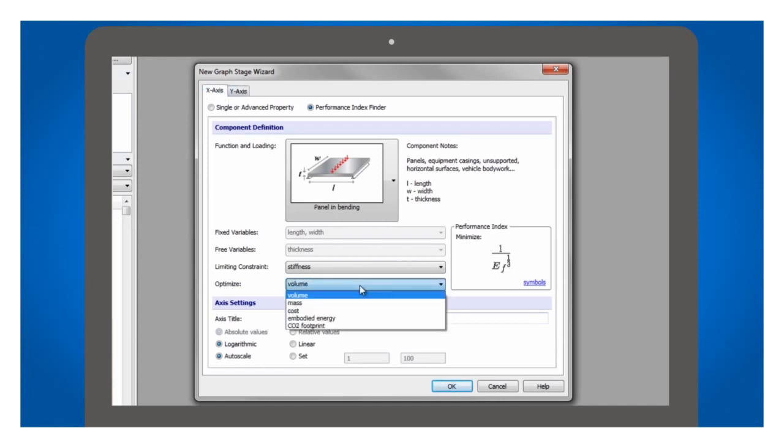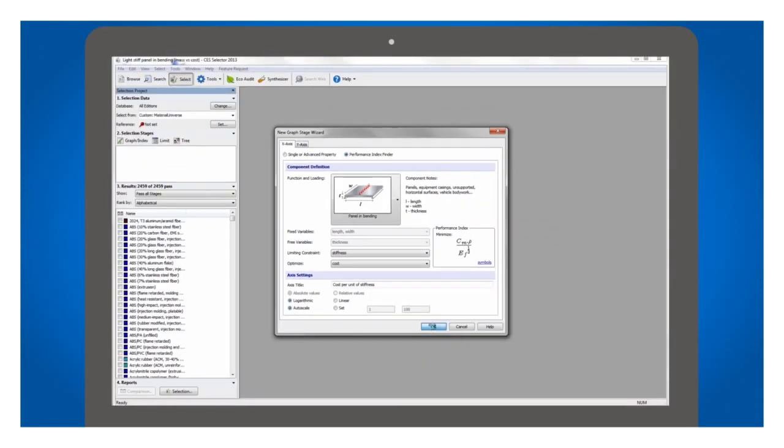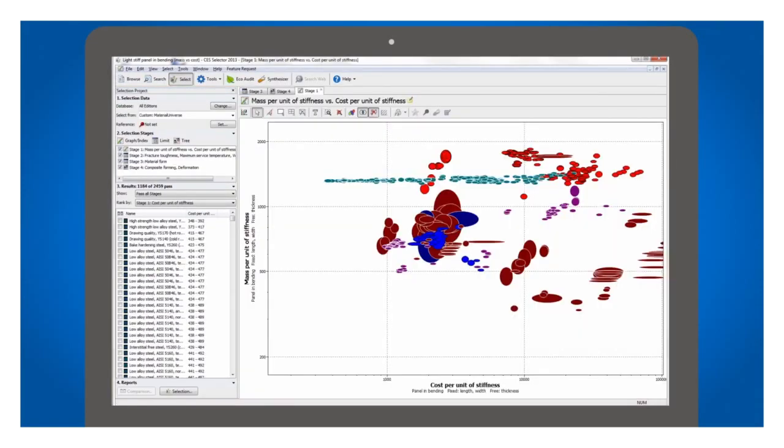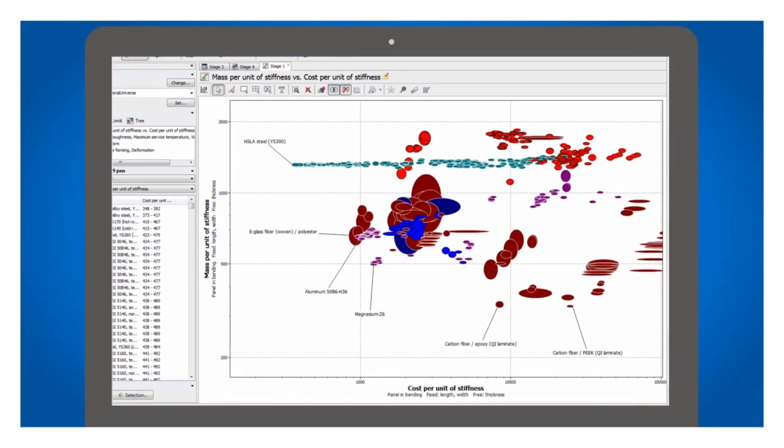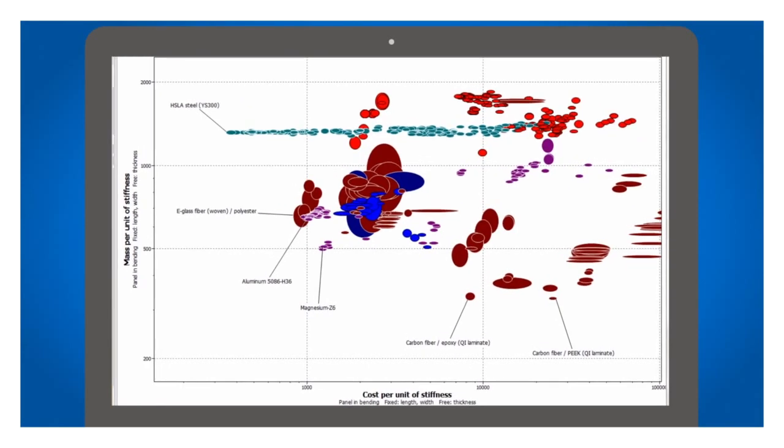Here I'm looking at cost per unit of stiffness and mass per unit of stiffness for a panel. This lets me identify light, cheap materials for an application where I need a light, stiff panel.